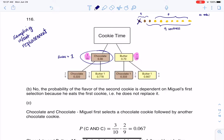Now there are 9 cookies left. When I go to pick my second cookie, I could still either pick a chocolate or a butter. But now I only have 2 chocolate cookies out of 9, and 7 butter cookies out of 9. And again, those respective probabilities on that pair of branches also sum to 1, and they should.